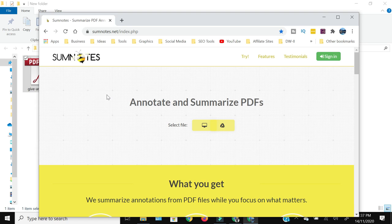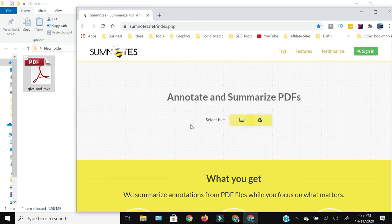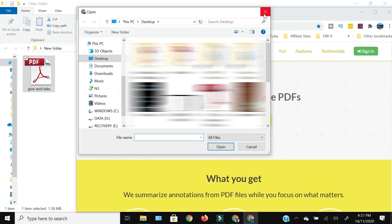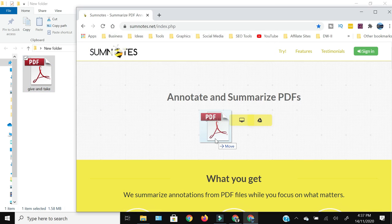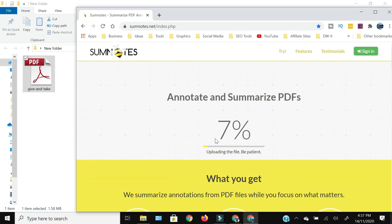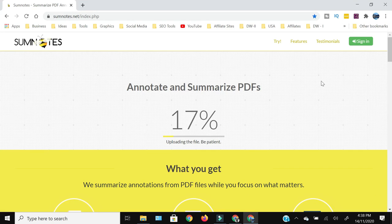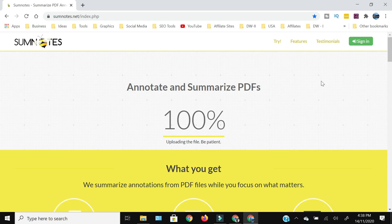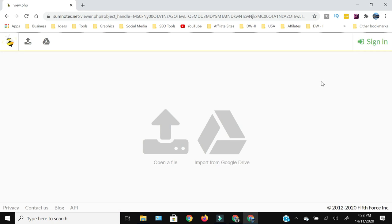The free online method uses a website called SomeNotes.net. I will give the link in the description below. Once you reach there, the GUI is extremely simple — you can simply drag your file over here or upload a file by clicking and browsing the location. I'm going to drag the file and move it there. We'll have to wait for the upload to complete.